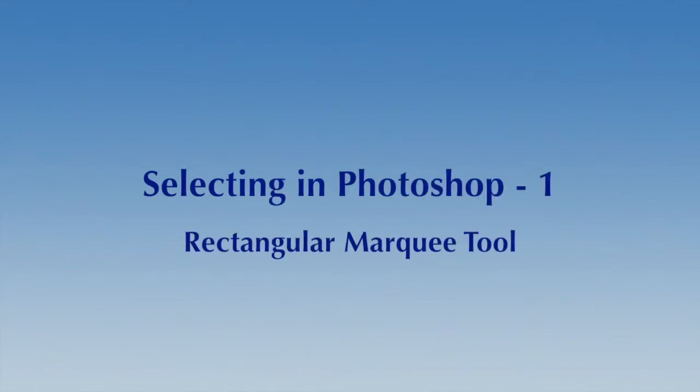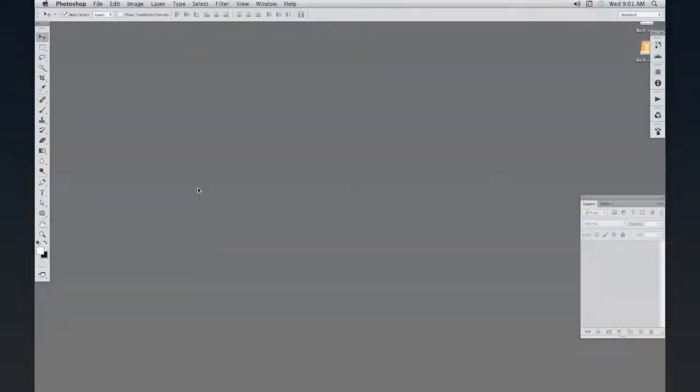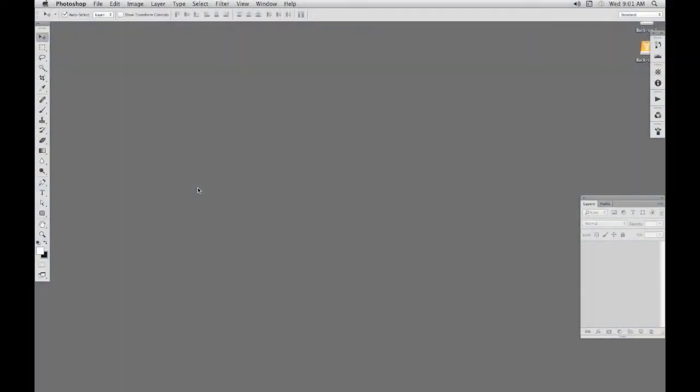Hello, this is the first in a series of Photoshop tutorials covering selection. There are many ways of selecting a subject. Which method is best will depend on the subject and its surroundings. Sometimes more than one method of selection is required on the same image.